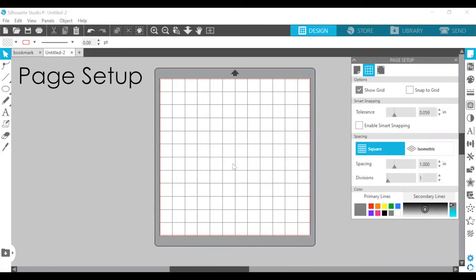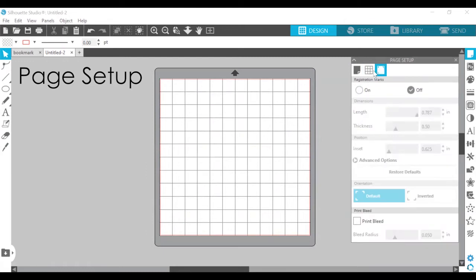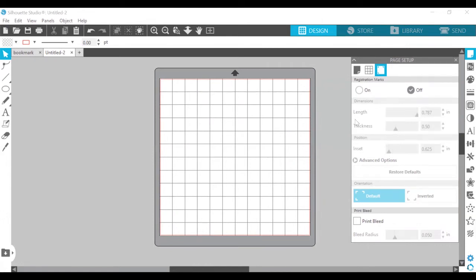If you wanted to, you can change the grid lines to another color — red, pink, or black — but I like to keep them at gray. You can also access the registration marks up here. This is mostly for print and cut projects, but since we won't be doing that for this video, we're going to skip that part for now.